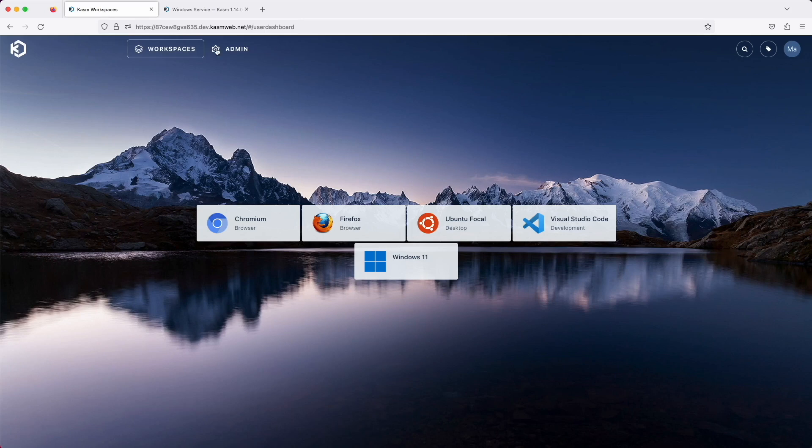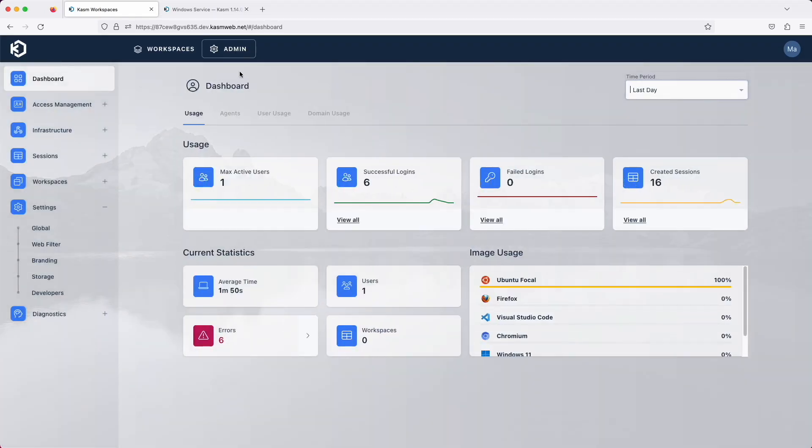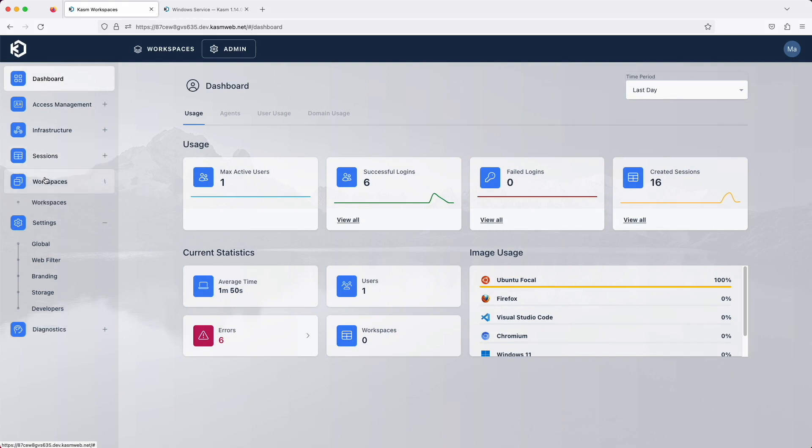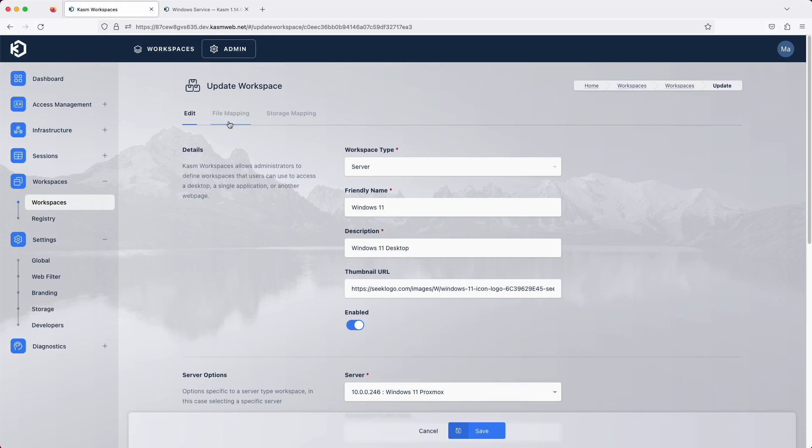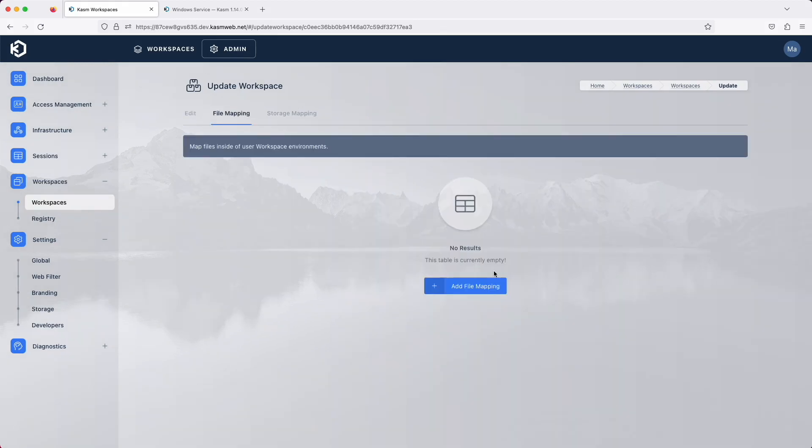Let's look at some of the new features, starting with file mapping. File mapping was supported on container-based sessions and is now available for Windows. You can define file mapping at the user, group, and workspaces level.